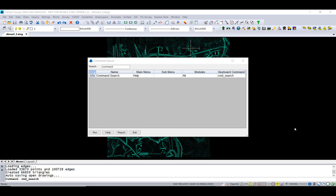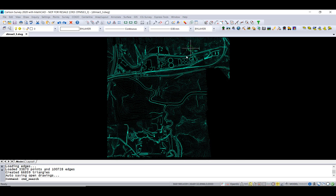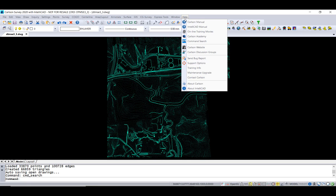Today we're going to look at the Command Search command. Let me show you how you get there. Why would you want this command? Well, maybe you can't remember where a command is located, or you don't remember how to run it exactly. You need some help with that. It's pretty straightforward how this works.